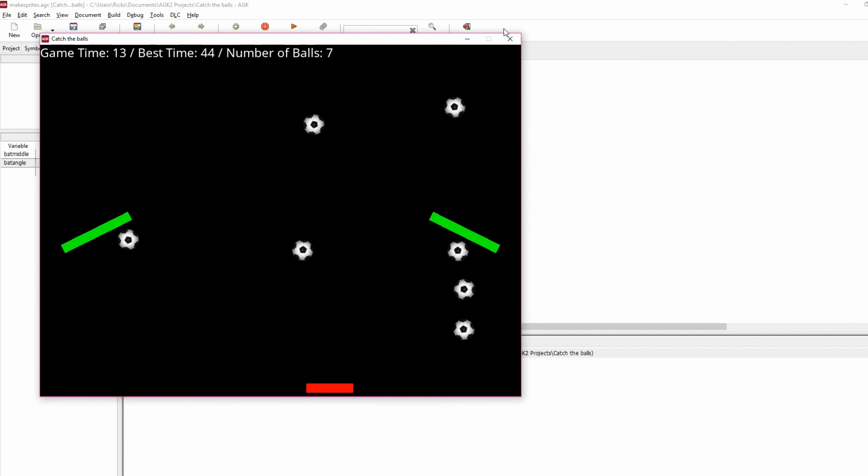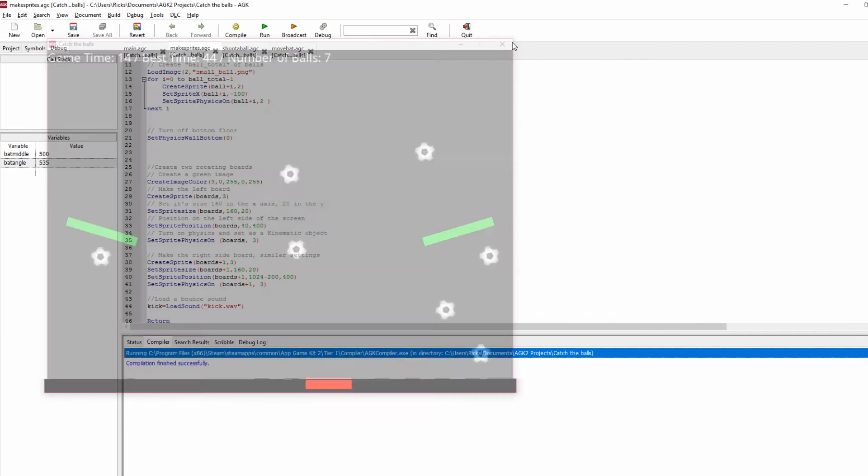And there we go. So that's as far as I'm going to develop that idea. It was really just to give you an idea of how to do physics in games.